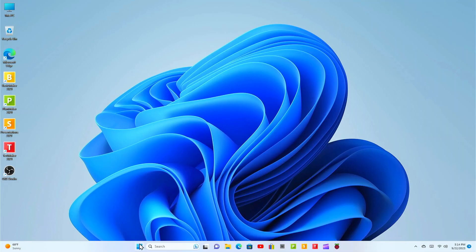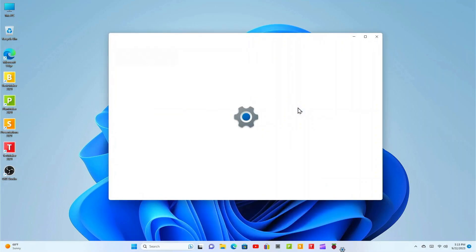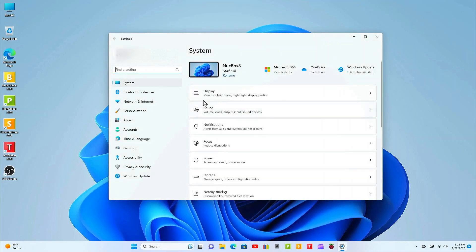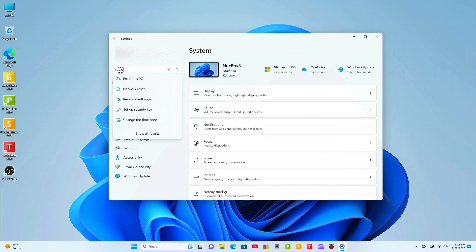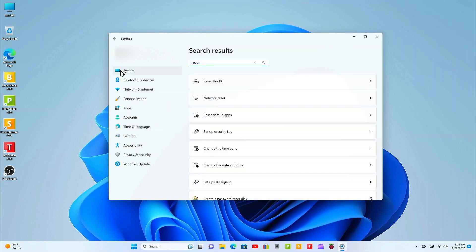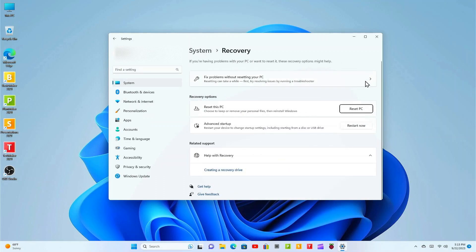First click on the start icon, next select settings. In the find a setting text box type in reset, hit the enter key, click on reset this PC.